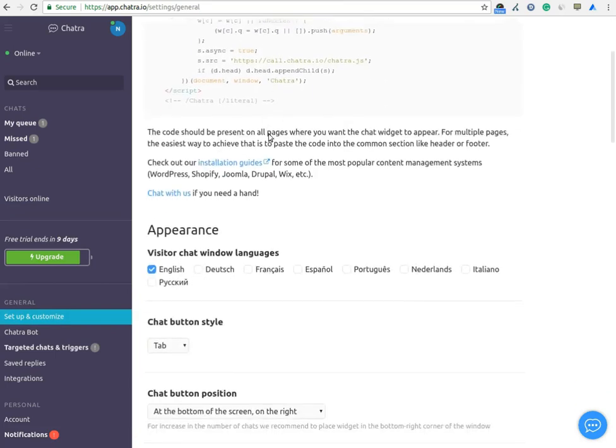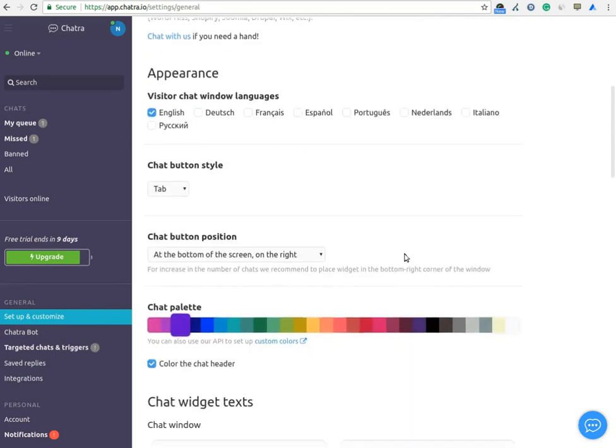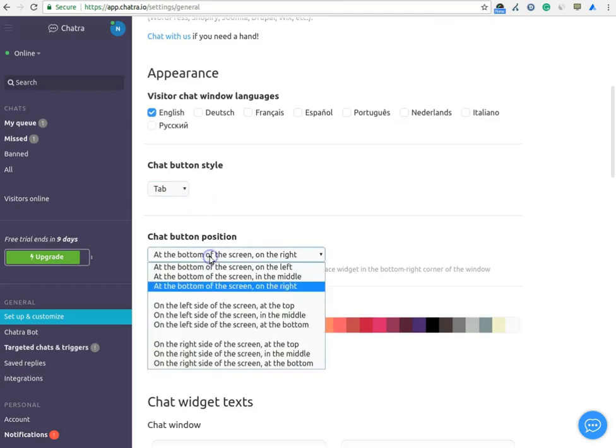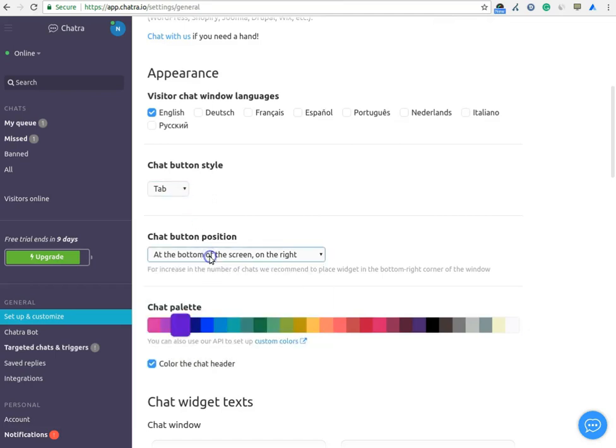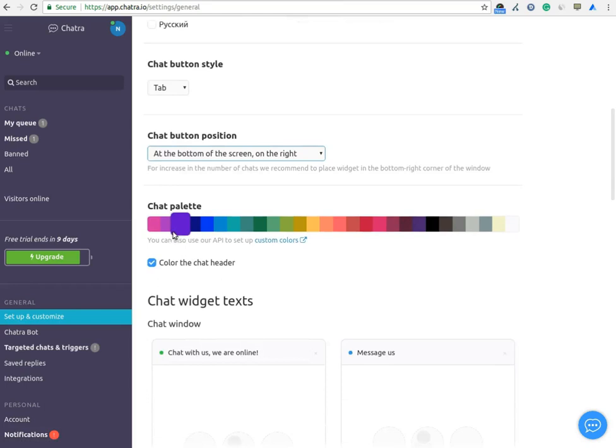You can change the languages of the visitor from this option. You can change the button style and position of the live chat windows on your website. You can change the color of the chat windows as per your requirement.